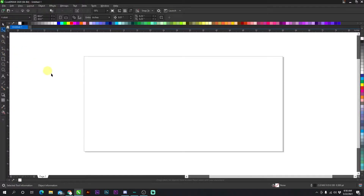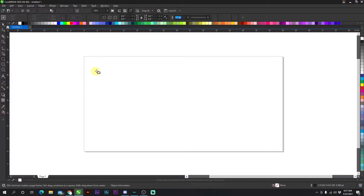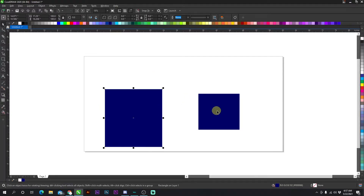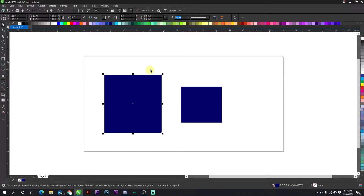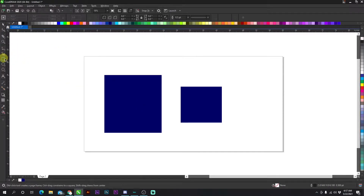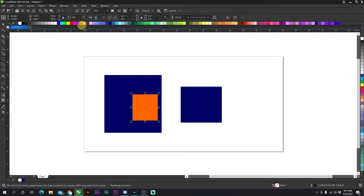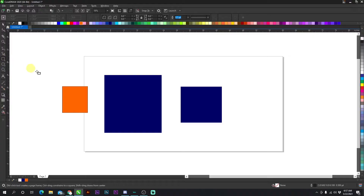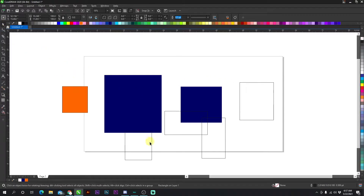Starting off with the pick tool. After I use every other tool I always revert back to the pick tool. If I have two squares and I'm moving them around, out of habit I go back to the pick tool. If I constantly have the square tool selected and I go to grab and move a shape, I'm just going to create another square. It's much easier to go to the pick tool and click any part of the shape to move it.